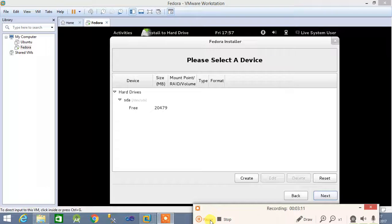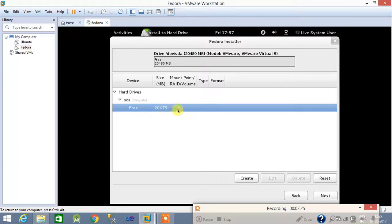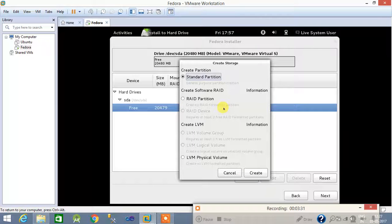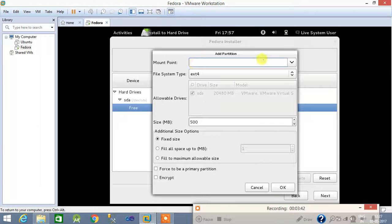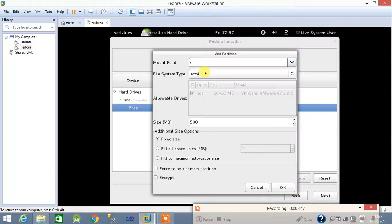After this you are getting a pane called the 'sdda partition' — this is where you create partitions. It shows free space, I have 20 GB. Click 'Create', select standard partition, partition type will be standard. First I am going to create the slash ( / ) partition and provide a size of 4 GB (4096 MB).